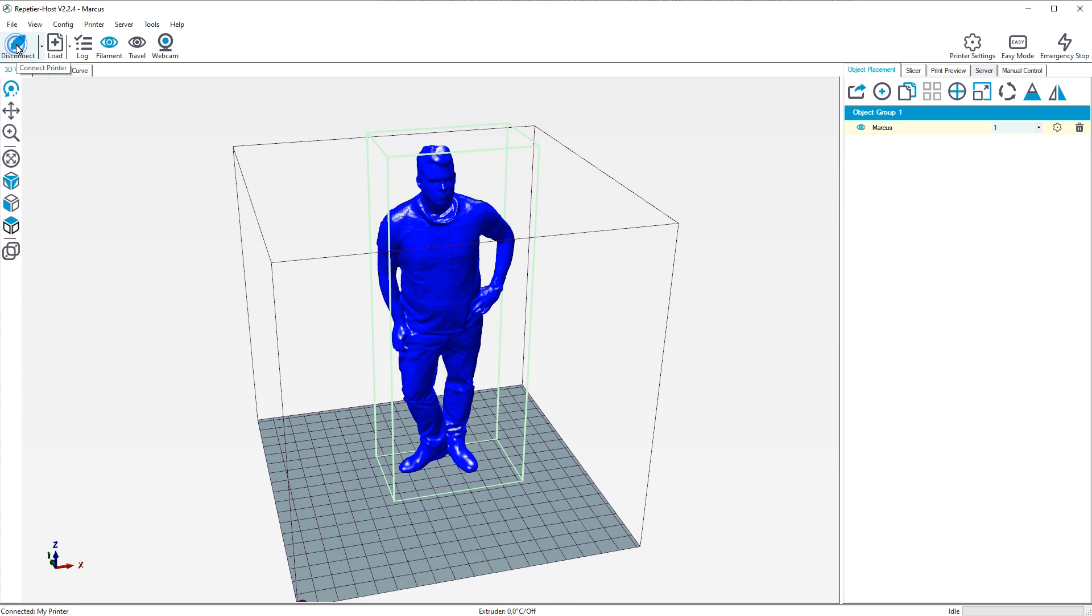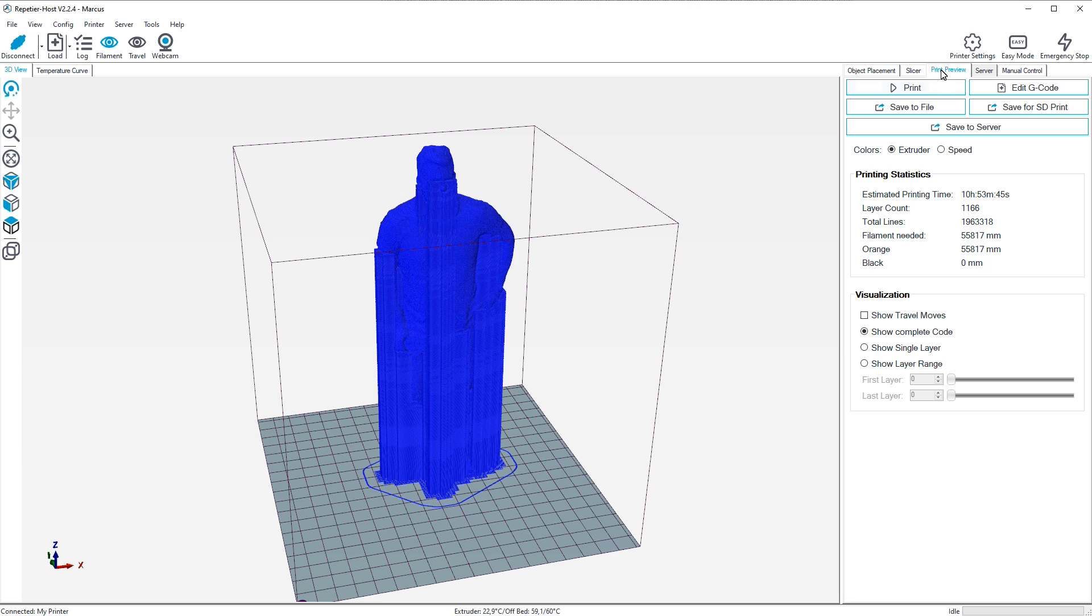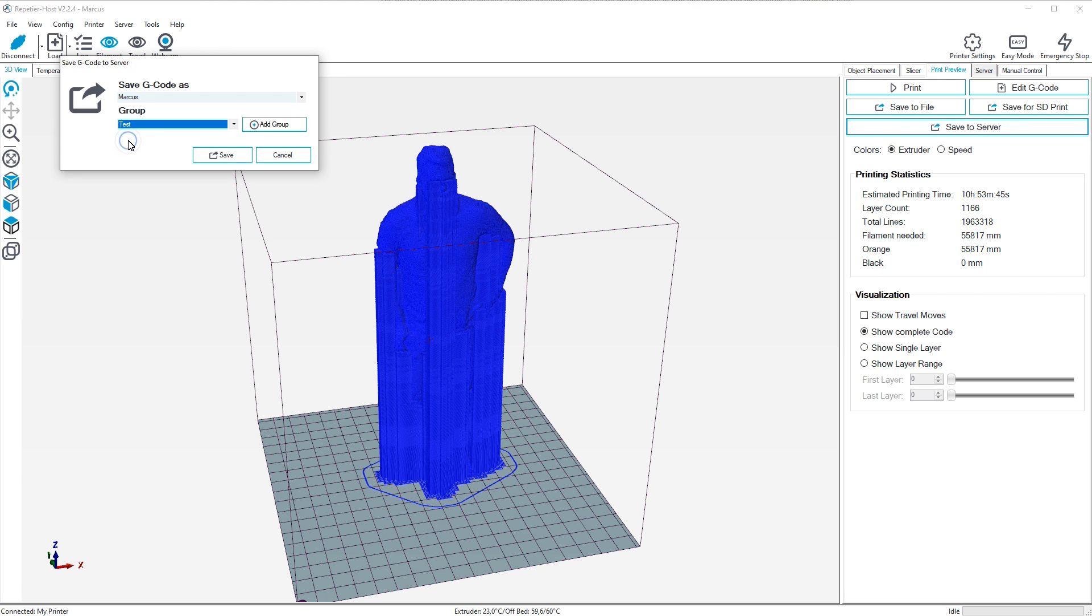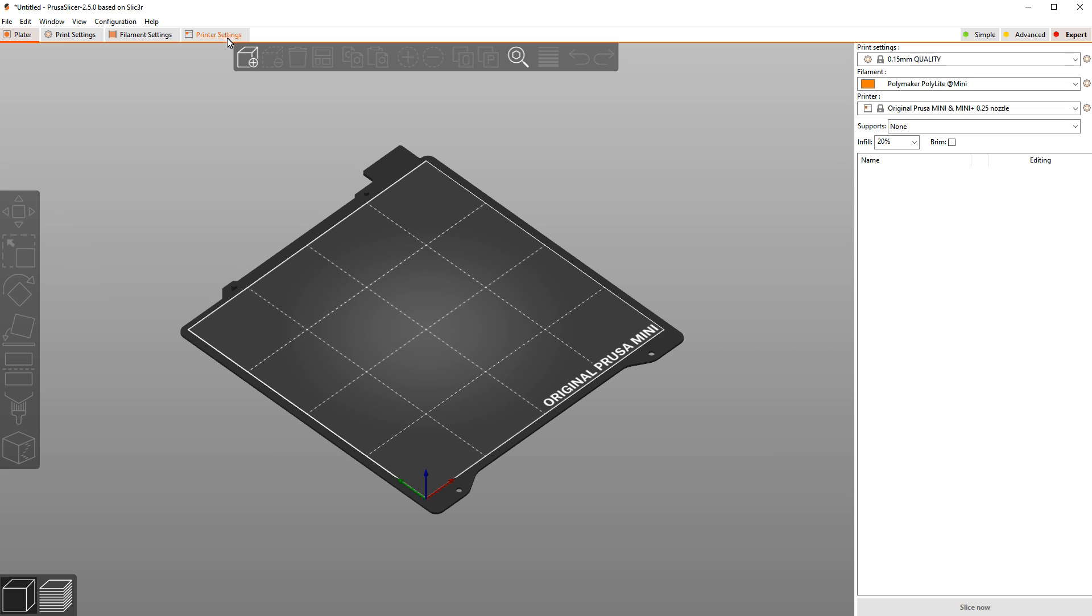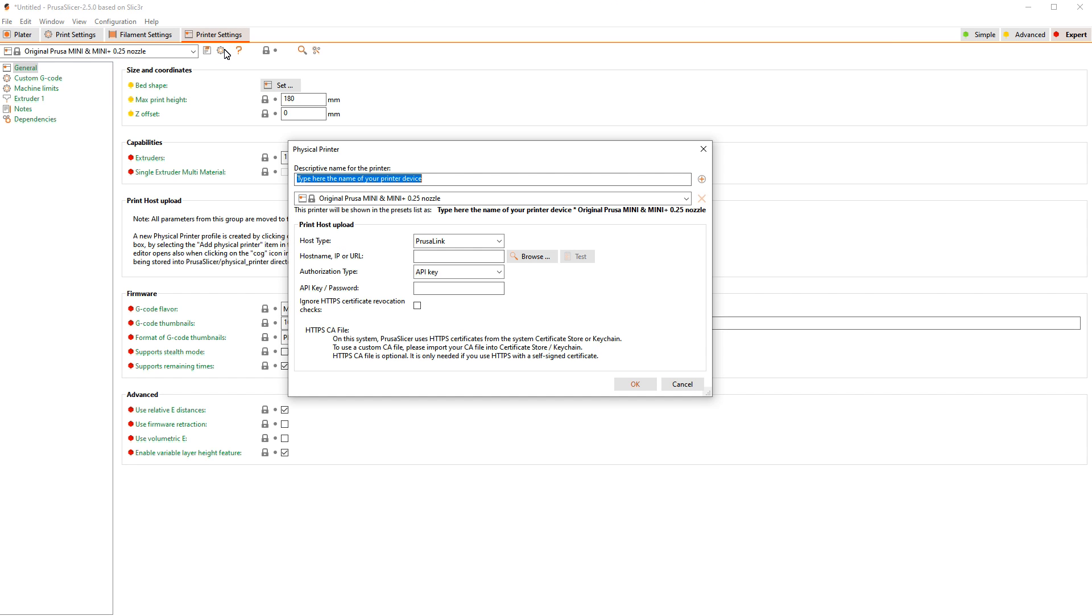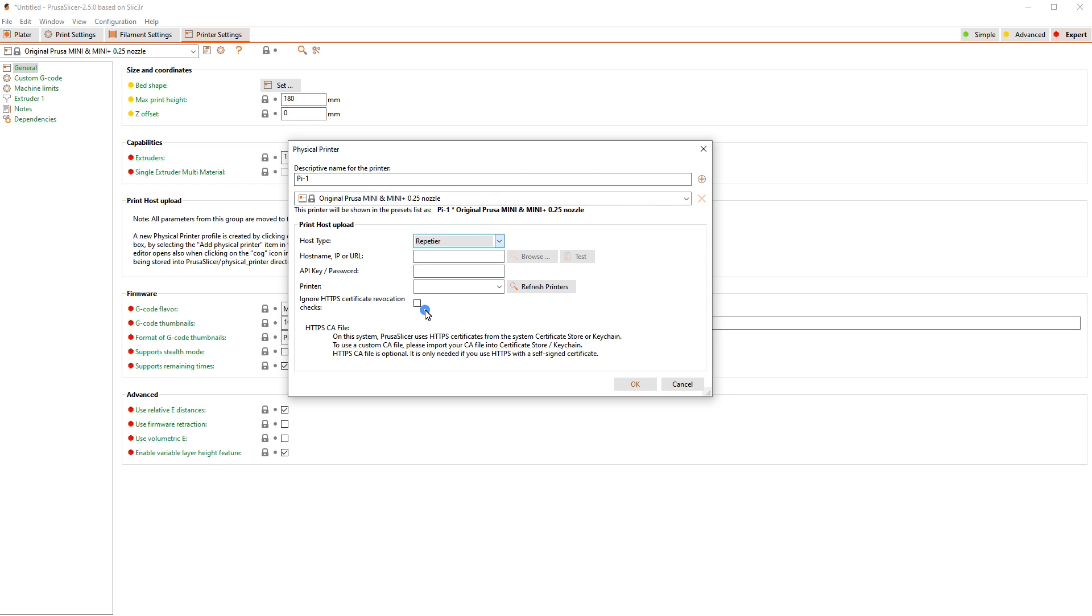You can connect to Repetier host. Then you can store G-codes directly on the server and control the server from the host. But also other slicers like Prusa Slicer, Simplify 3D and Cura can be connected to Repetier Server to store the sliced G-code directly on the server.